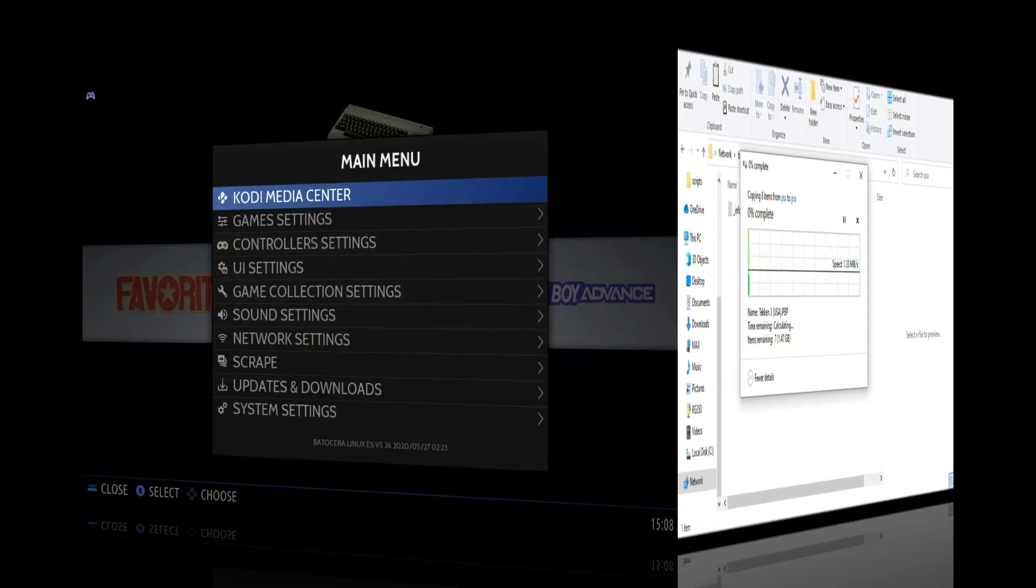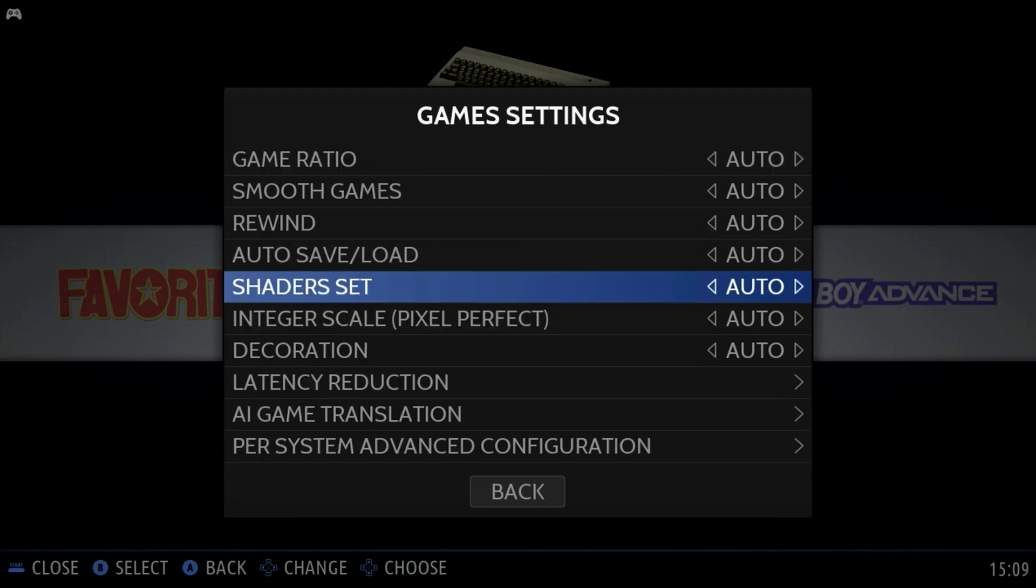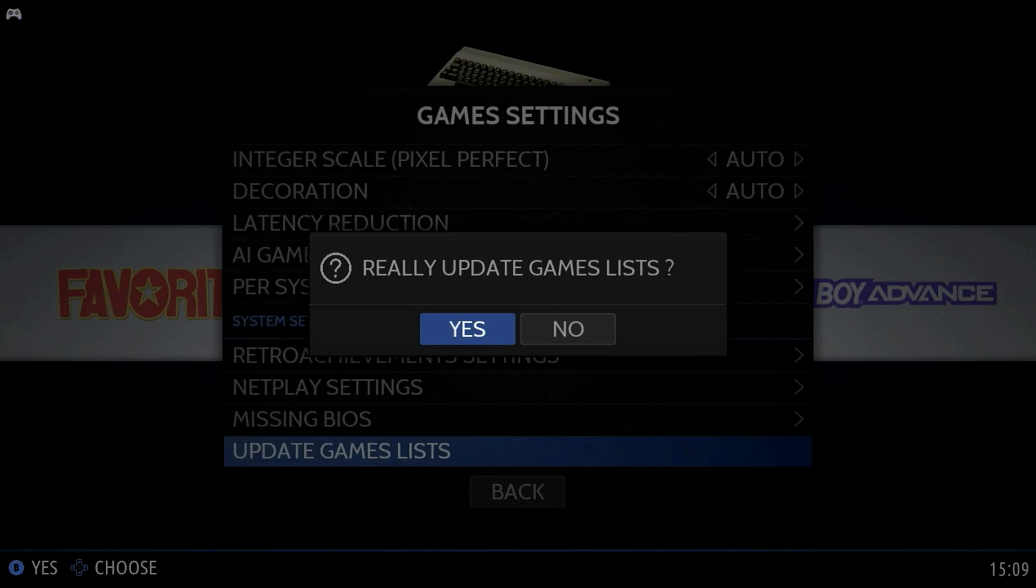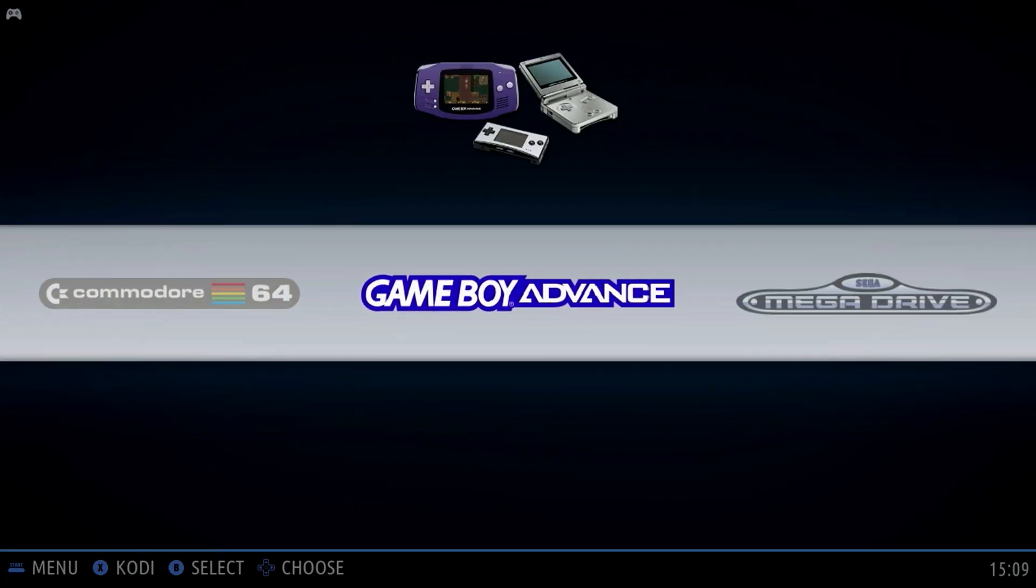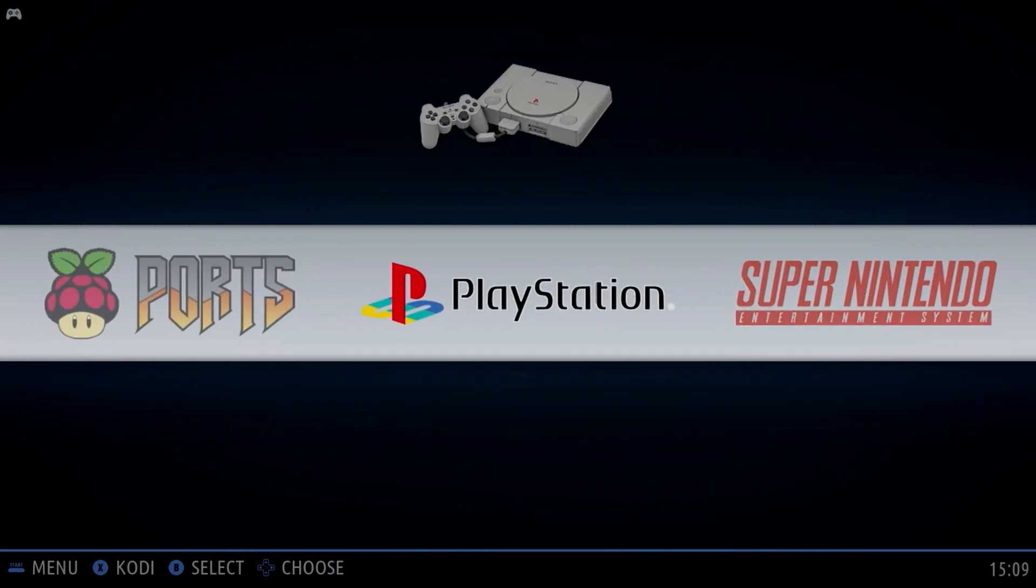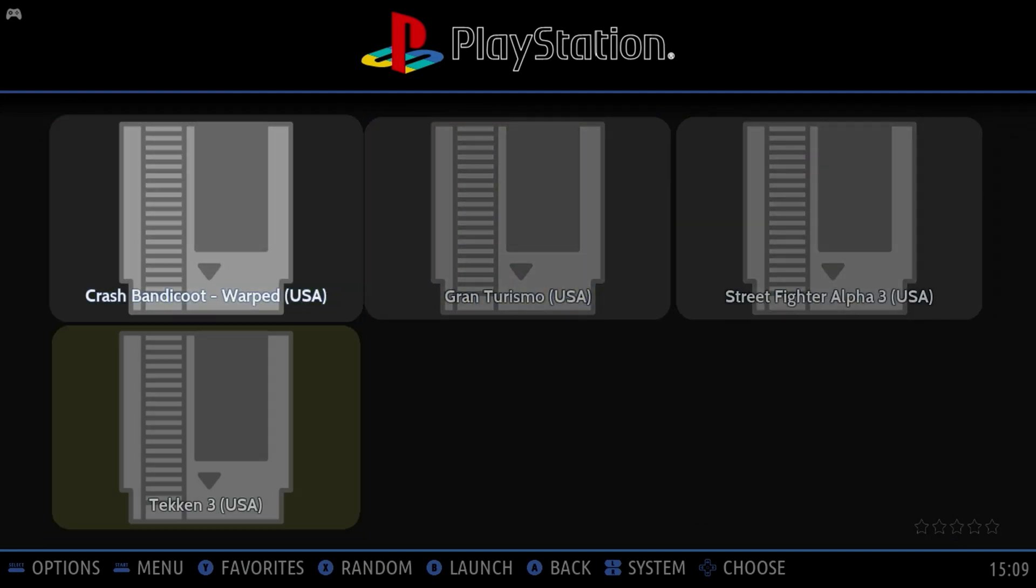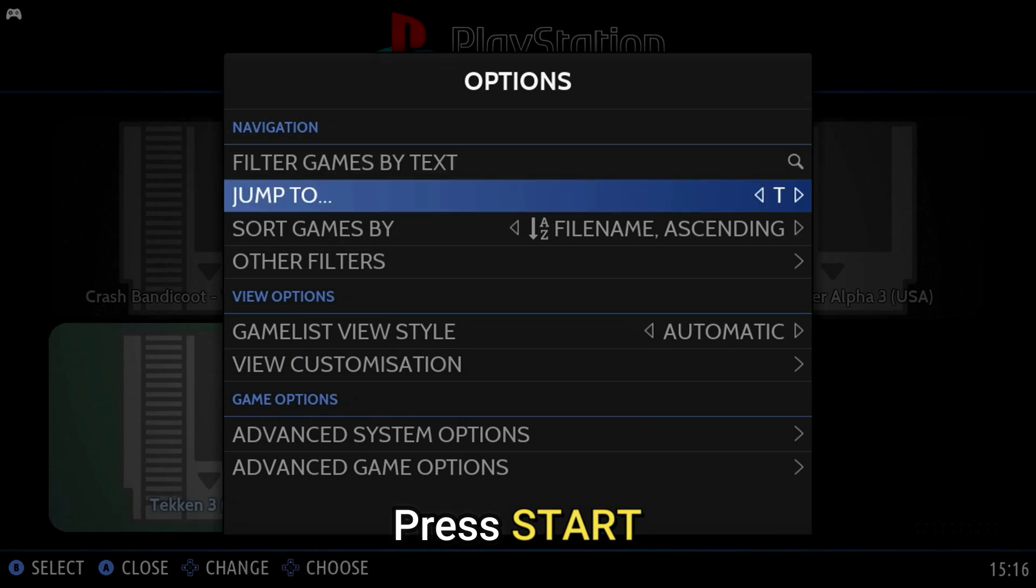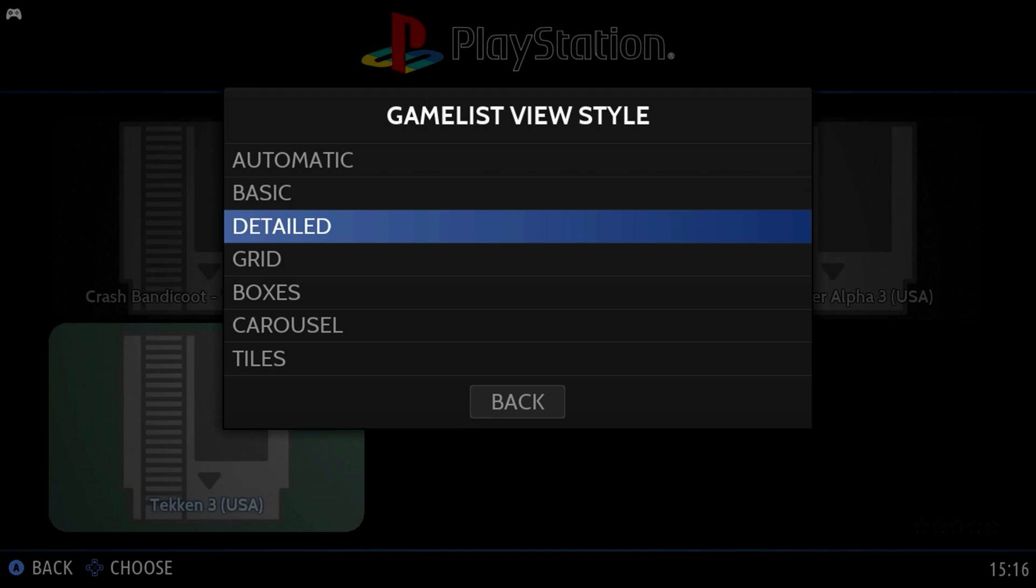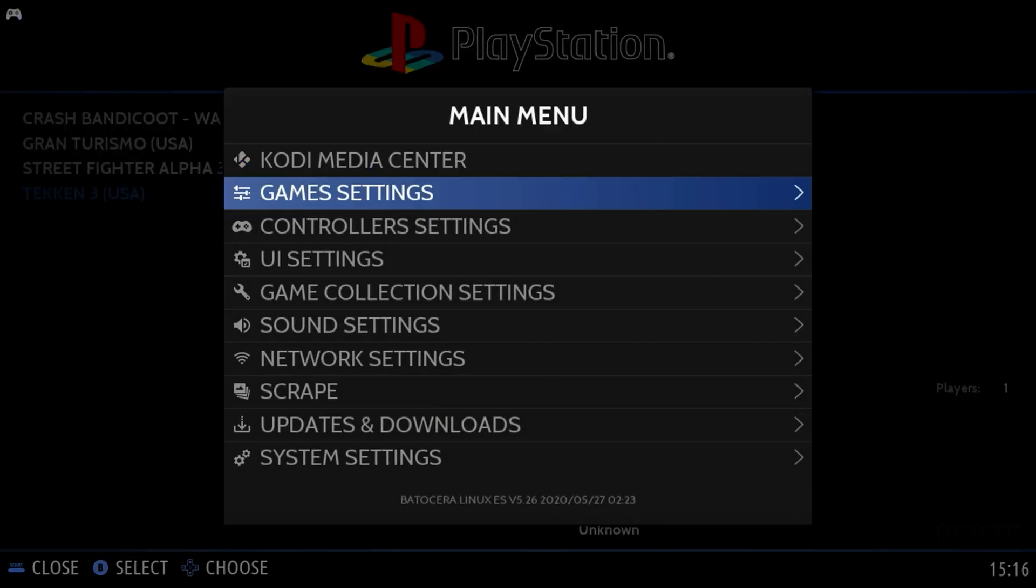Hit start on your controller, move down to where you see update game list. Press A, and A again, and it'll update the game list. You'll see many more systems are now available because now we have our games on it. We'll go into PlayStation, and you can see the games that I've copied over. We'll hit start, and we'll move down to the view style. I'm going to select detailed and hit back. As you can see, it's kind of boring here. Well, let's fix that.